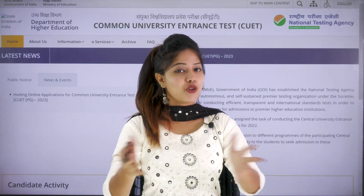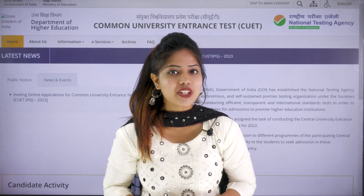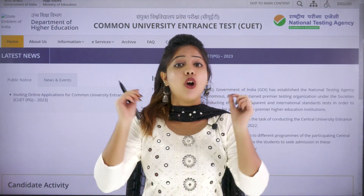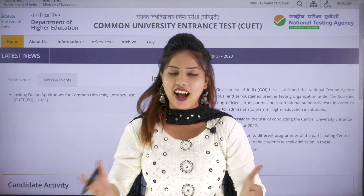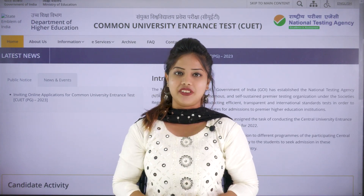Hi, hello everyone. I hope you're all doing good. In today's video, we will be covering all the details regarding the CUET PG 2023.